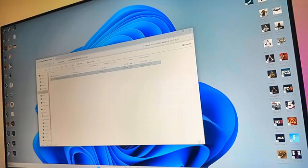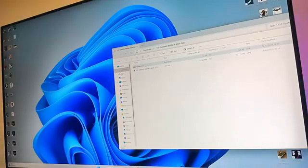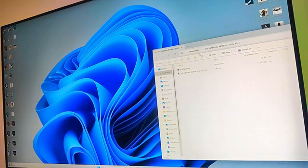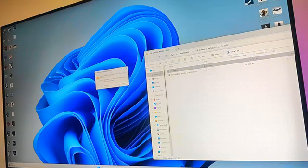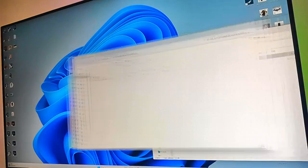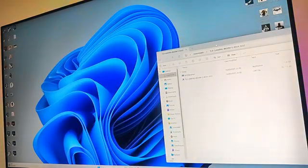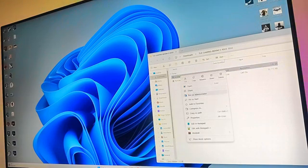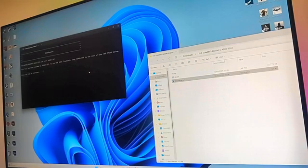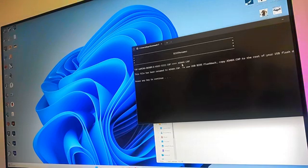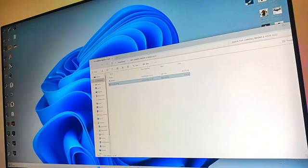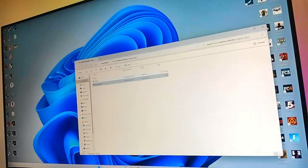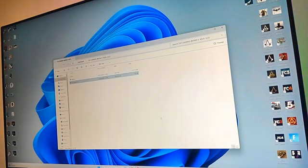As you can see here it has this name, and we have to rename this. But before renaming we have to extract all of this. I'm going to run BIOS Renamer as administrator, and it says the file has already been changed to A5464.cap. There we go, it's already changed.